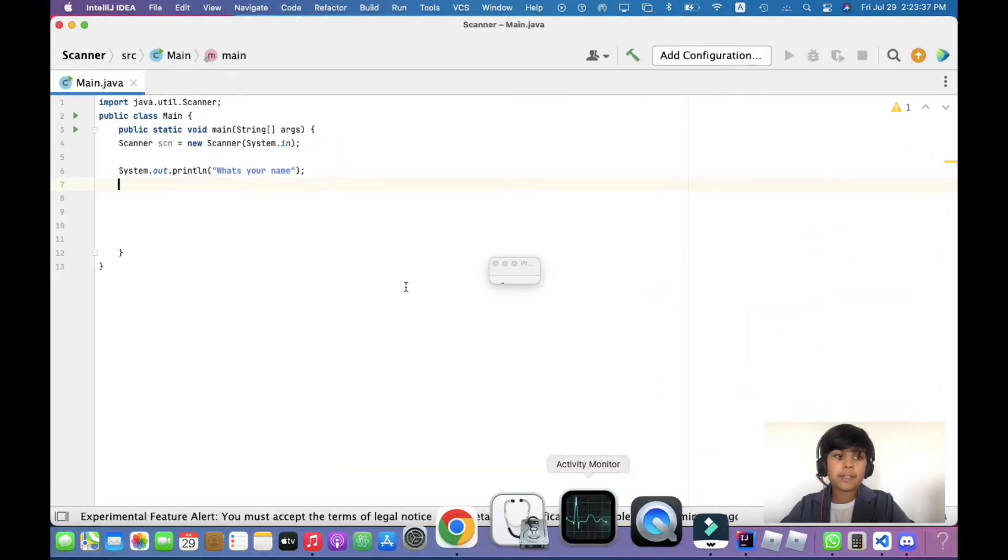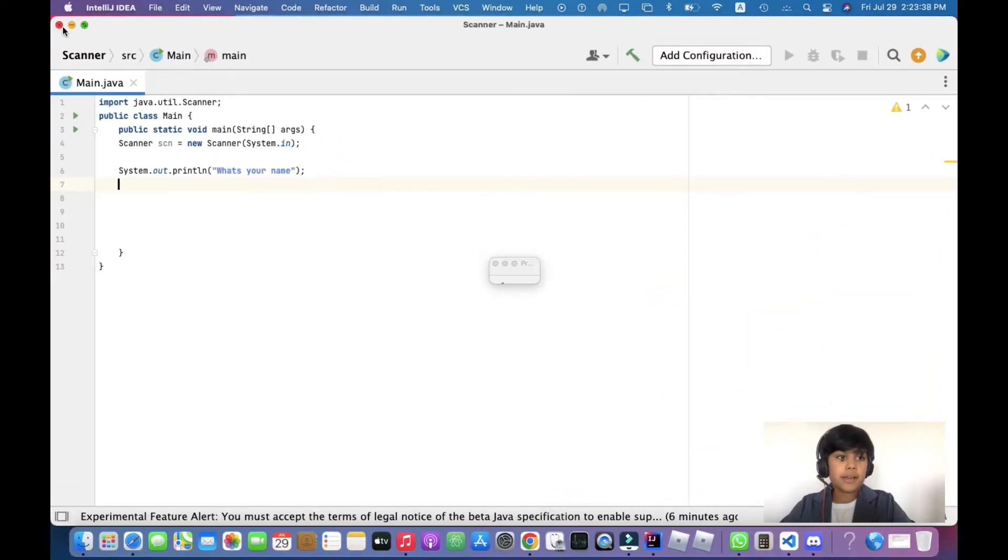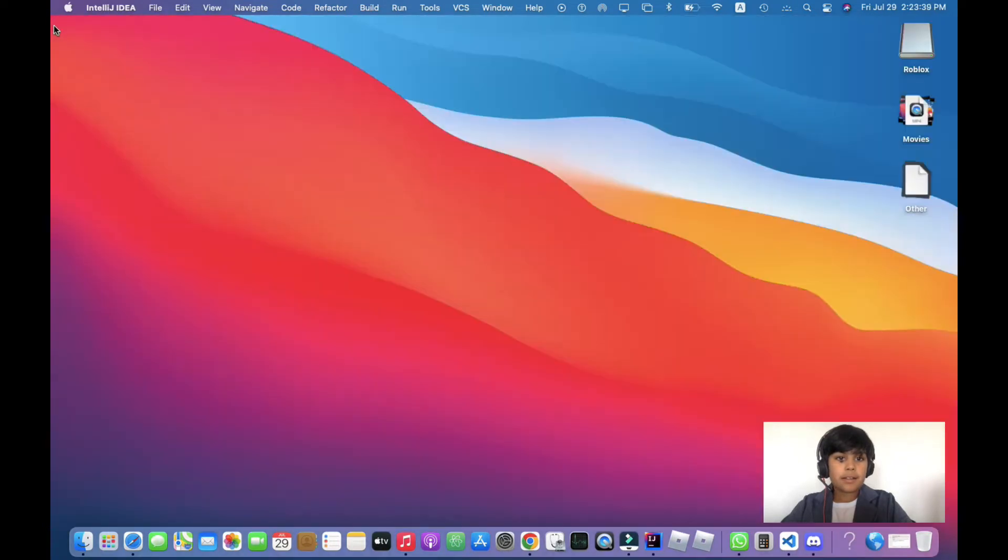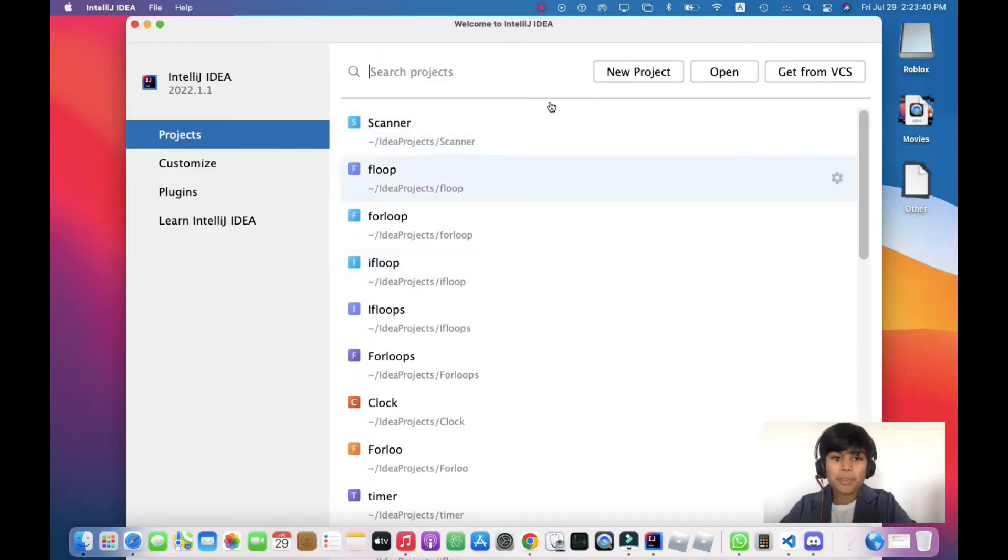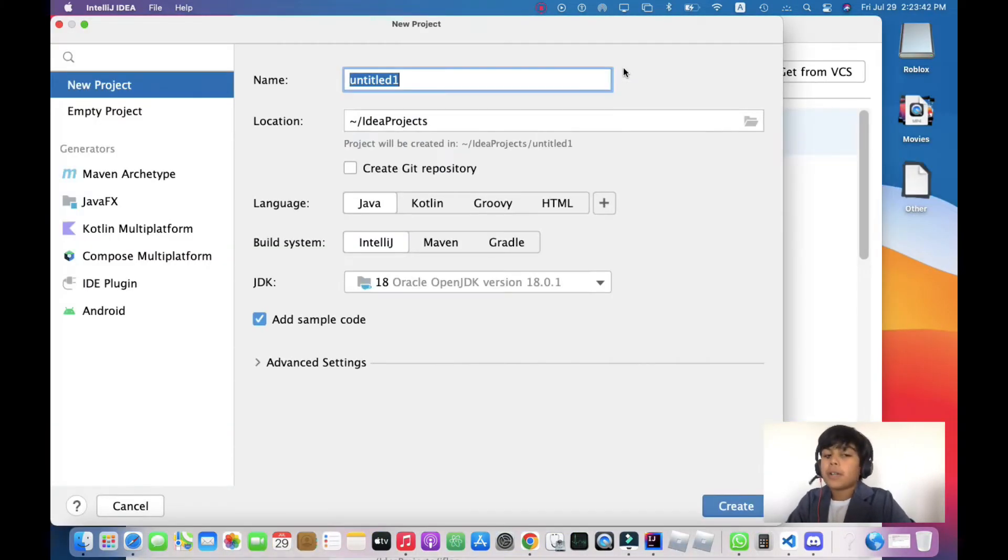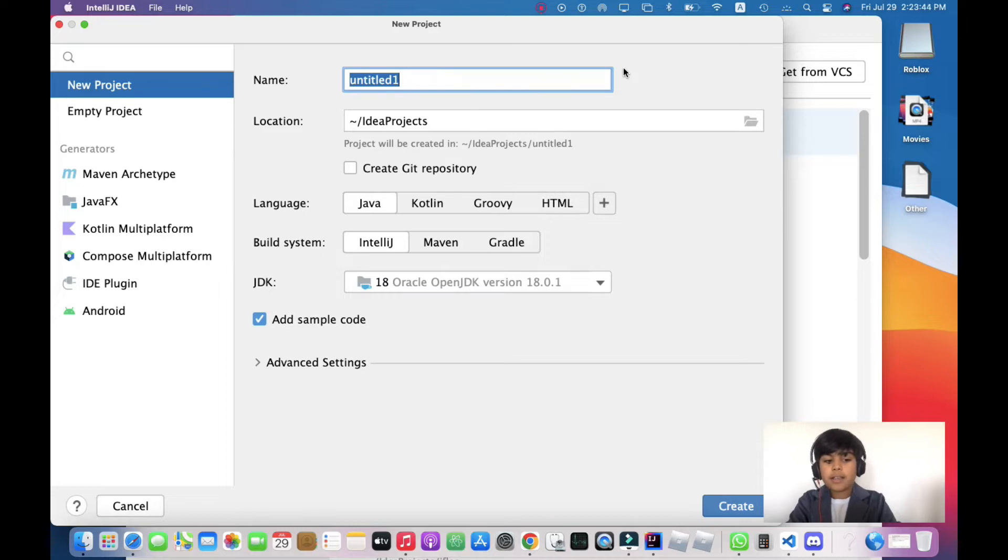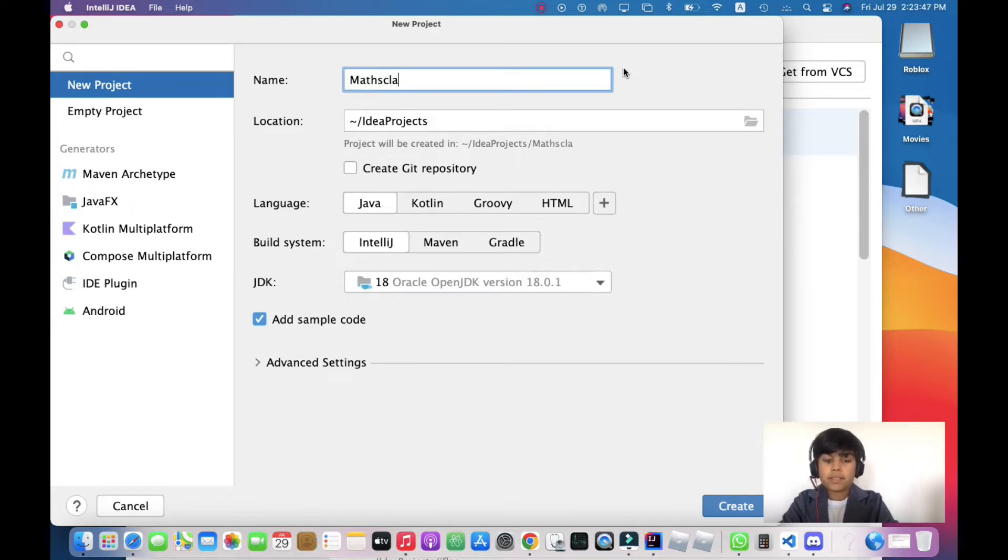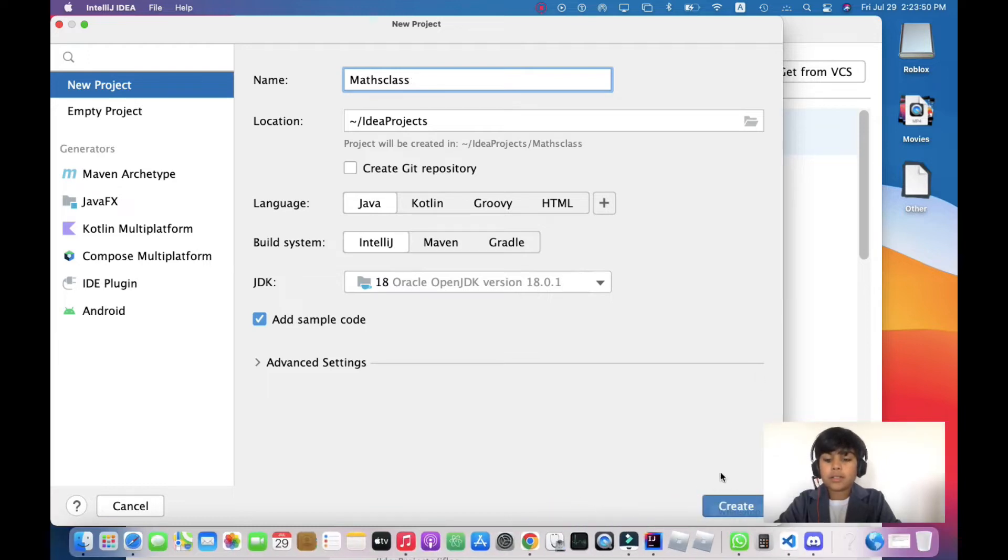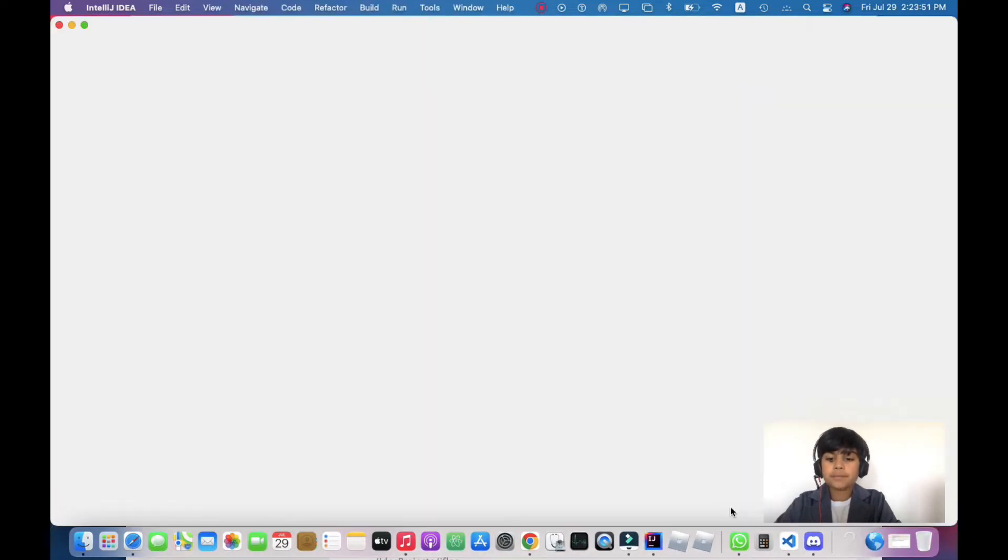Open IntelliJ IDEA and when it opens, click on new project. Let's just say 'maths'. Now click on create.